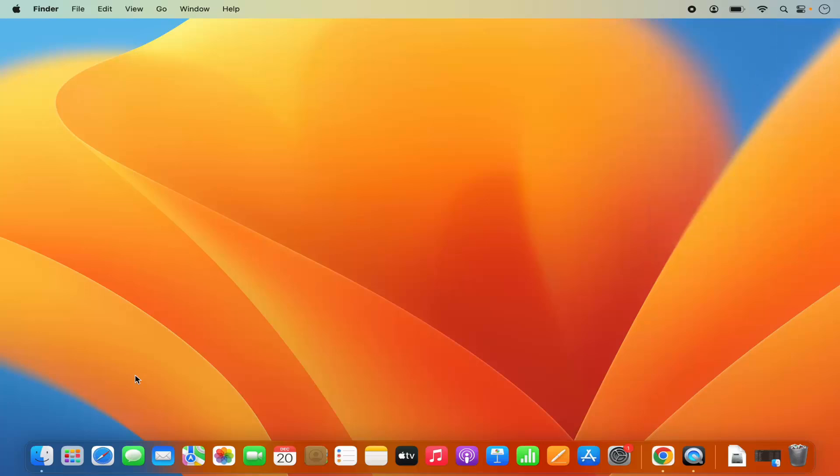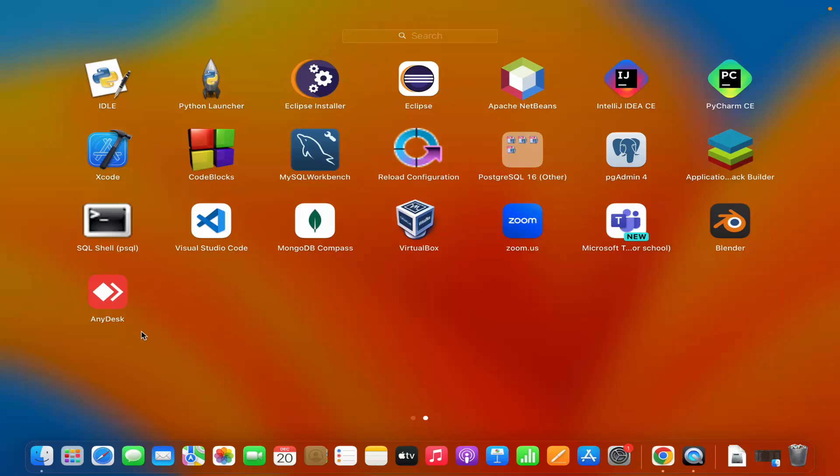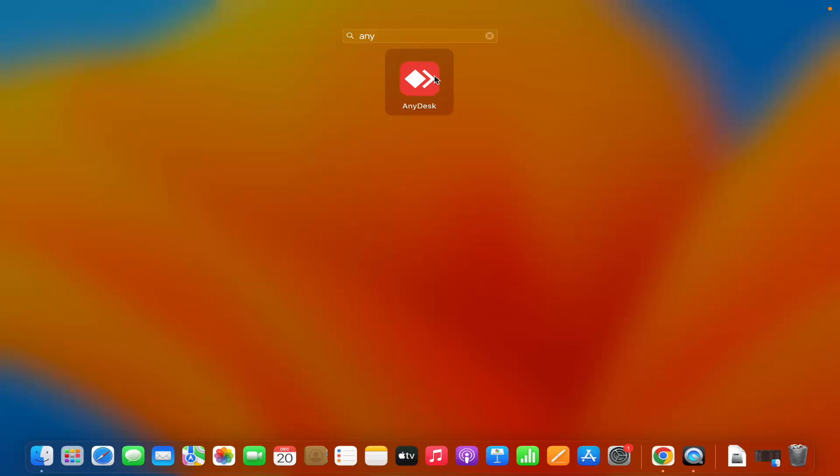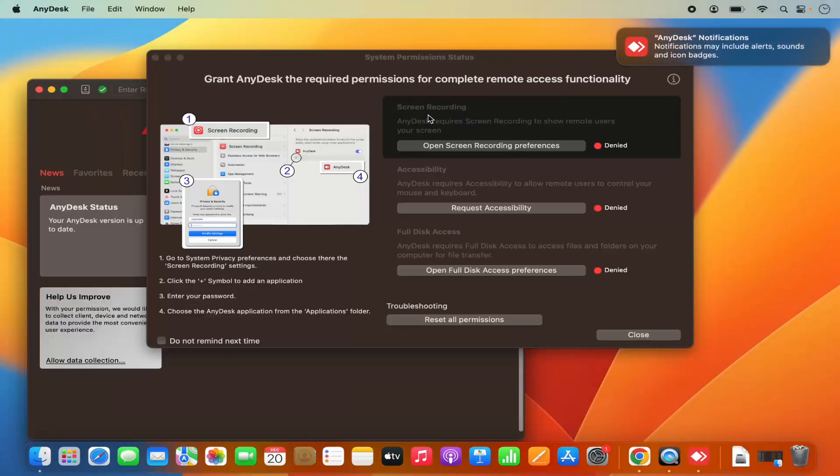Then we can go to the Launchpad and you'll see the AnyDesk icon. You can also search for AnyDesk in the search bar and then click on it. You'll see this kind of window.